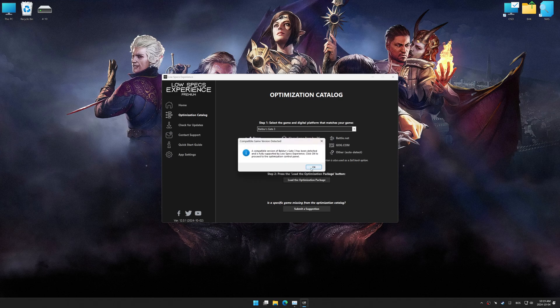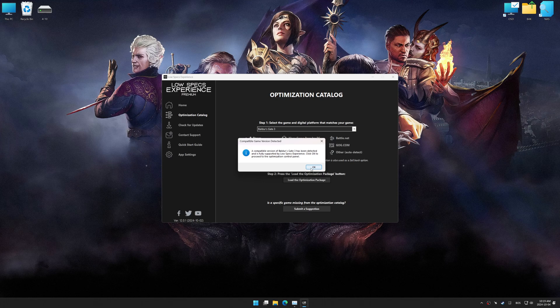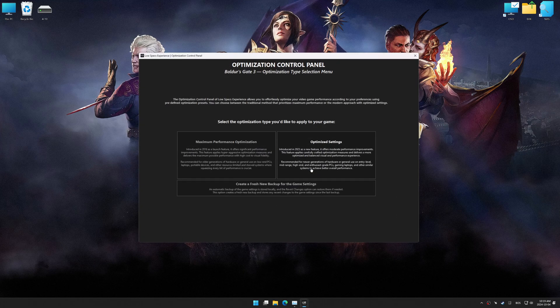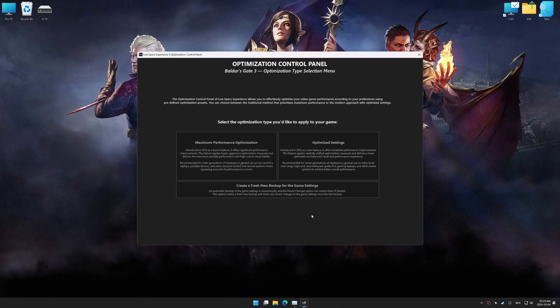Low Specs Experience should automatically detect the game version installed on your system. If it does not, you will be asked to manually select the game installation directory. Now press OK, and the optimization control panel will load.